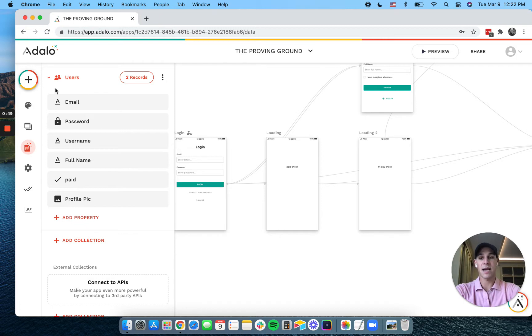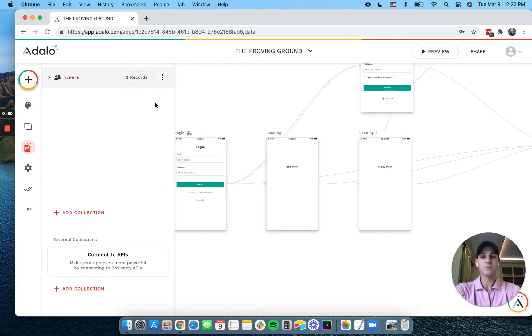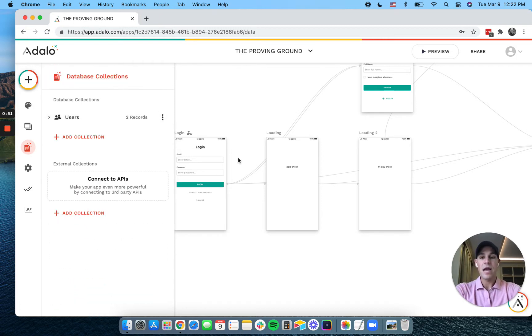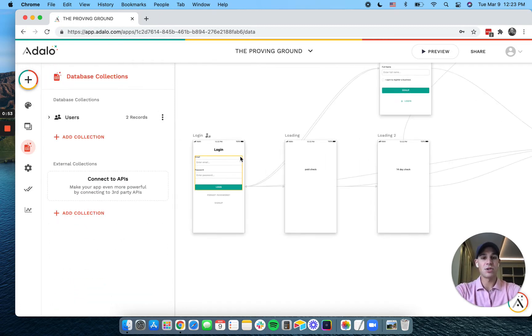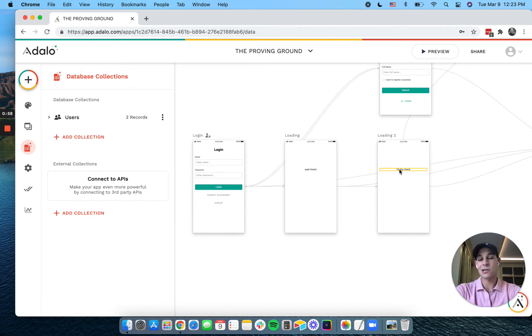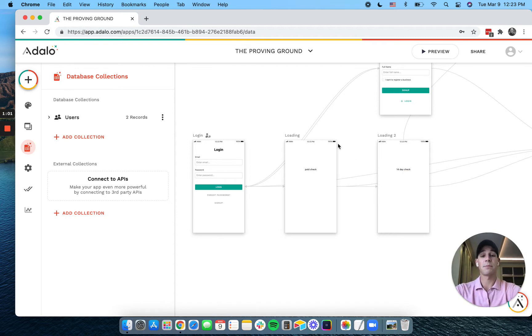Now I've broken out the process into kind of three screens here, and I've labeled these just so you can see them, and then I'll show you kind of a much better way to do it within your app.